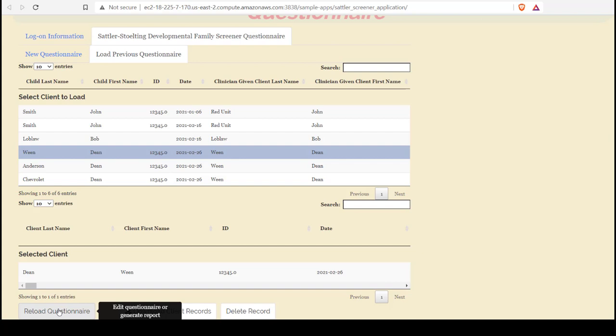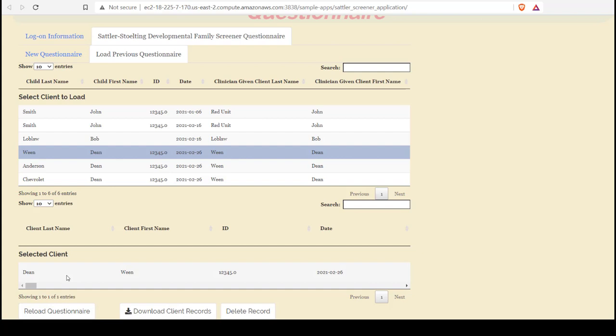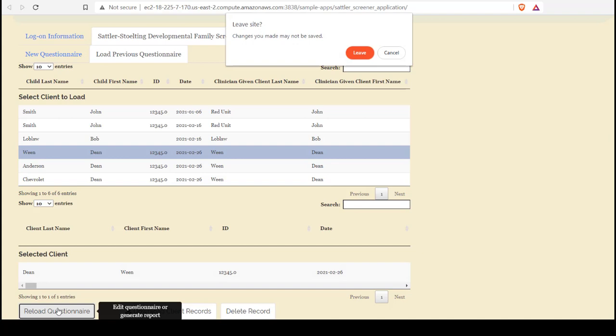This will repopulate the information in a Sattler Stolten questionnaire for this individual. So I can either continue editing the questionnaire or generate a report. The file that I wish to reload is displayed in Selected Client. I click Reload Questionnaire.